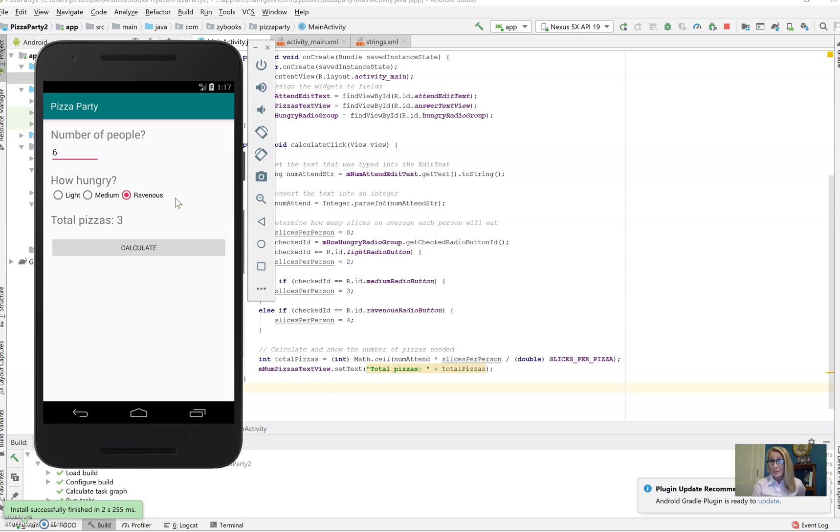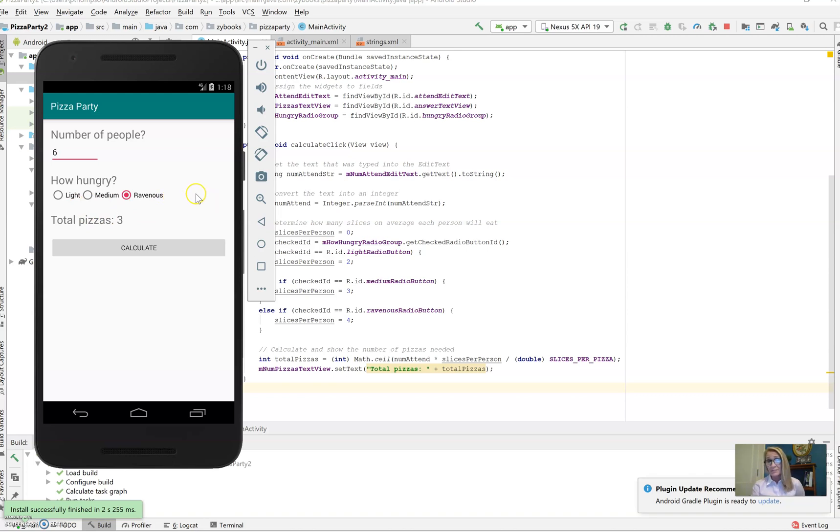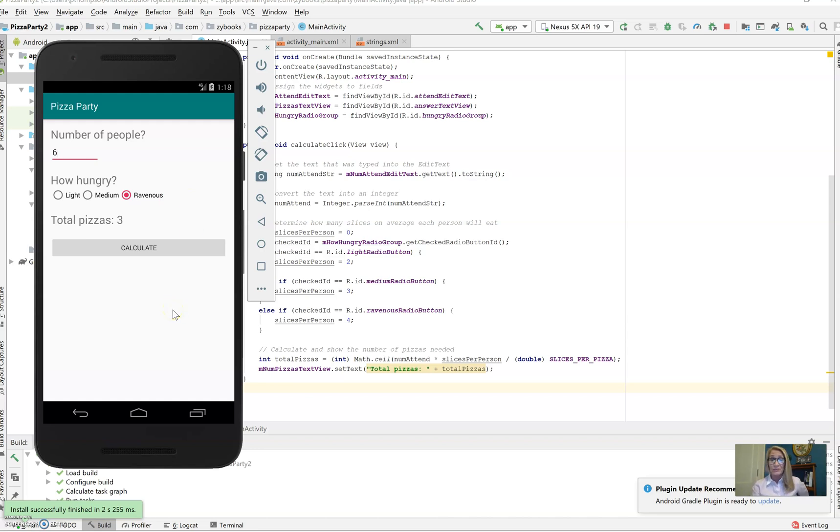Maybe a checkbox would be better to use because if we use a radio button and we just say leftovers desired, how do you know if they're light, medium, or ravenous hunger? We'd have to set some defaults there. So head on over to the assignment. You'll see what we're going to do, at least for starters. All right, thanks.